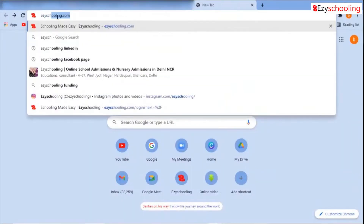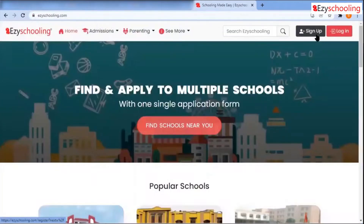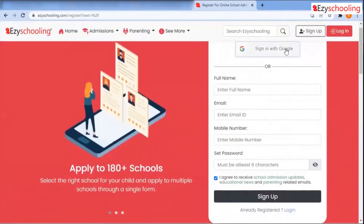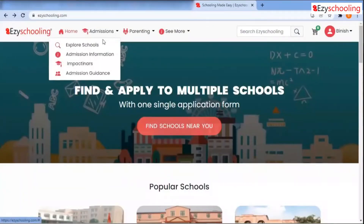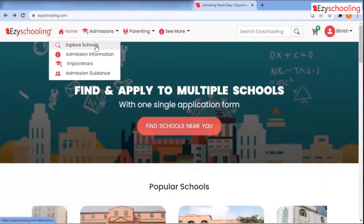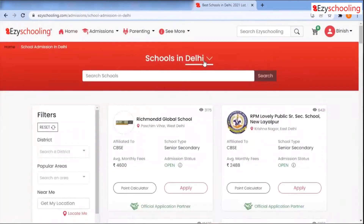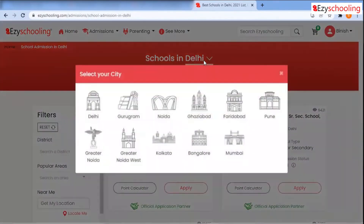Welcome to Easy Schooling. To sign up on our page, visit our website and fill in your basic details. After signing up, you can explore the schools by selecting the area as per your residence.